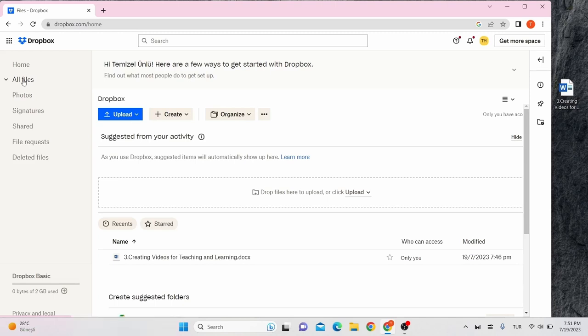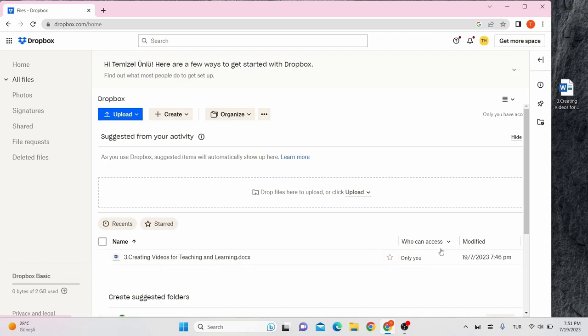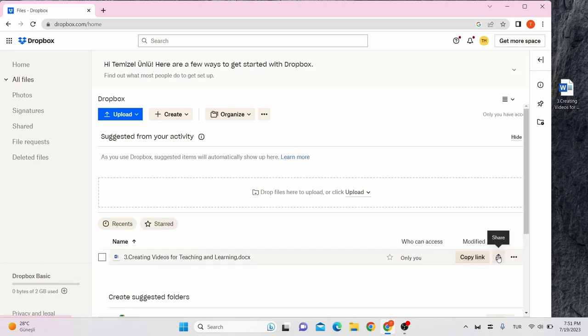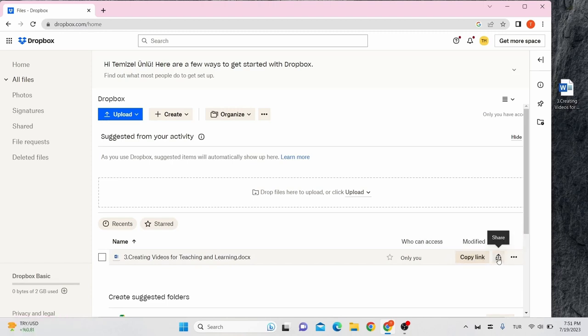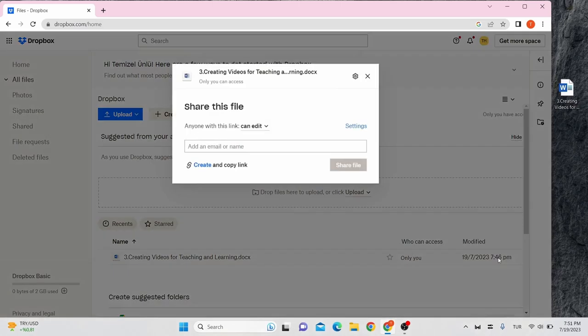To share a file or folder, put the mouse over the file. On the right side of the file, options will appear: copy link and share. You can copy the link of your file and send it or you can click on share icon.